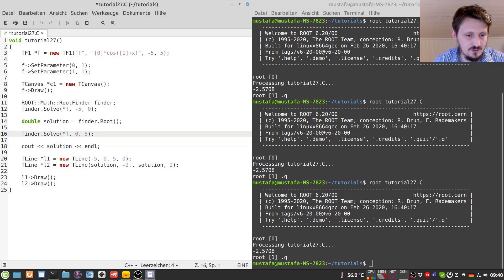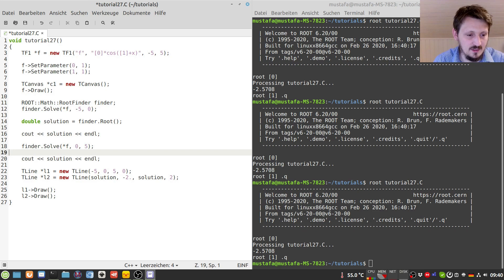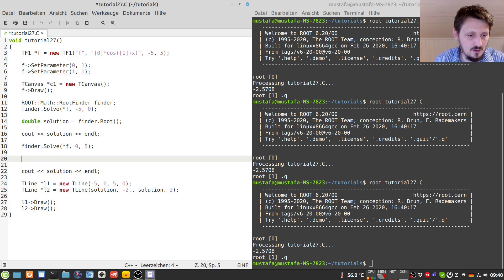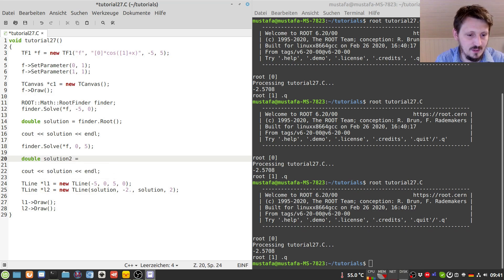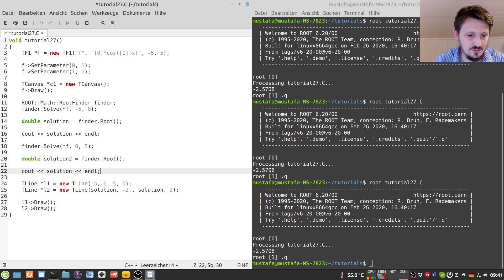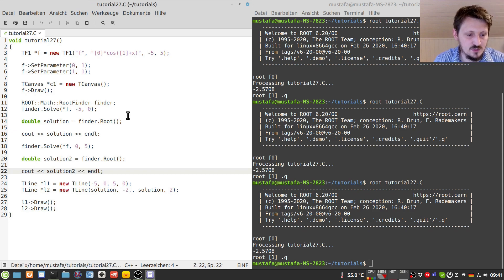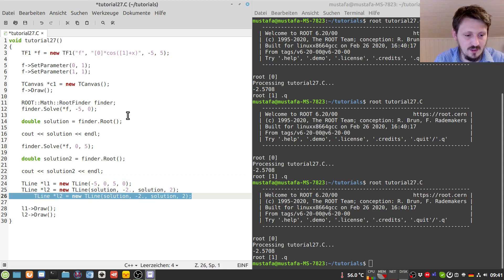And maybe we can also copy this command here. And we can maybe create another solution two we call it, and we have to write here finder.Root again, so this is the last root which has been found. And here we have to see out solution number two.